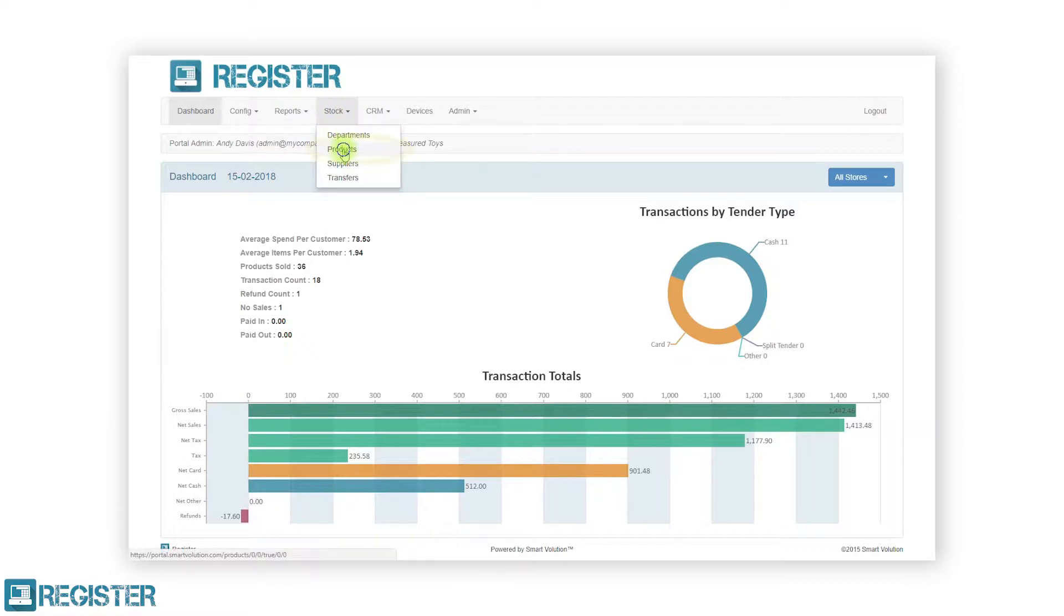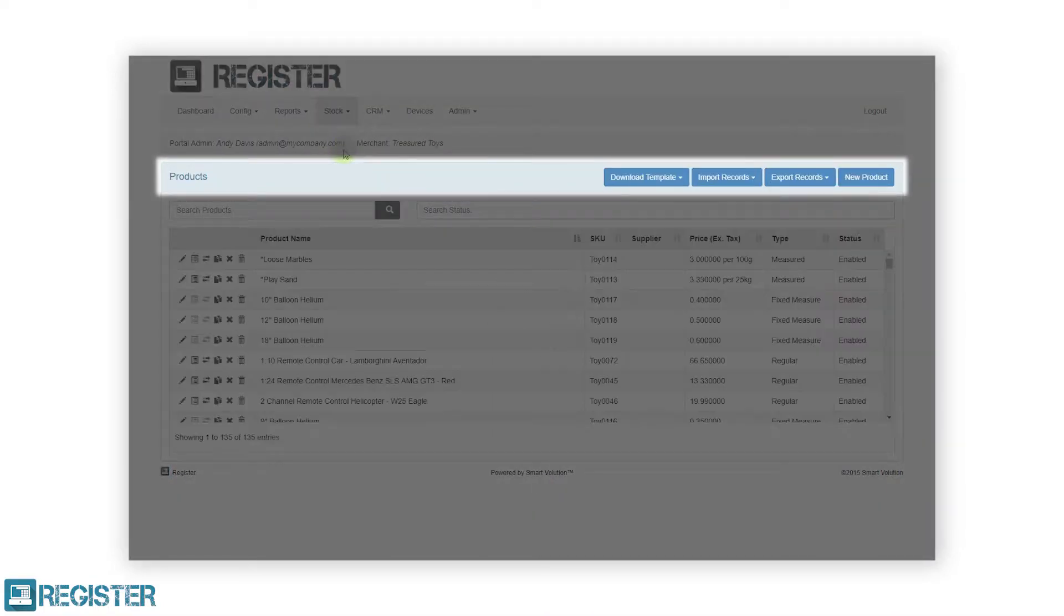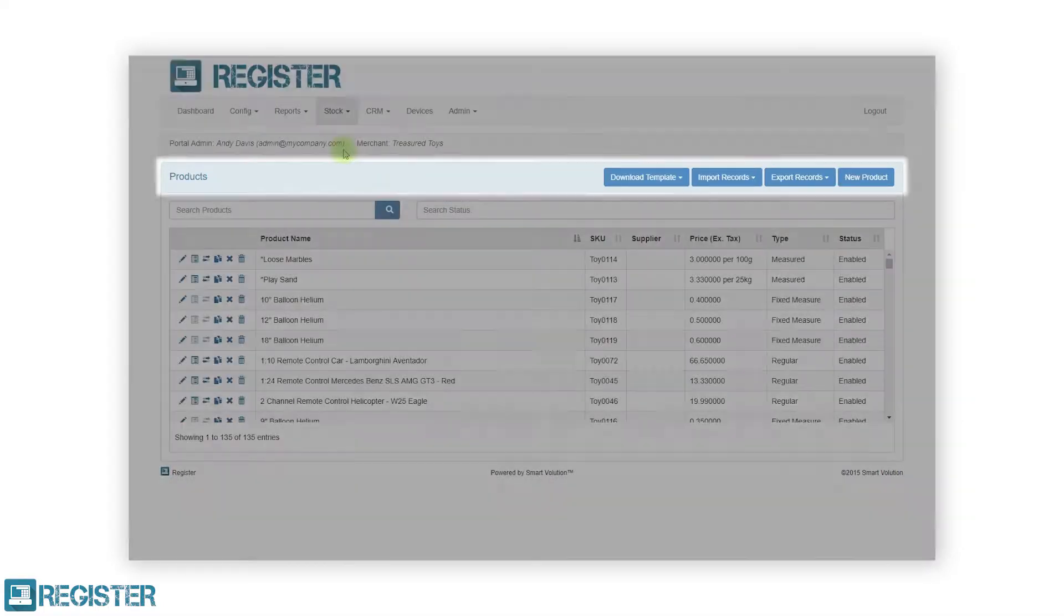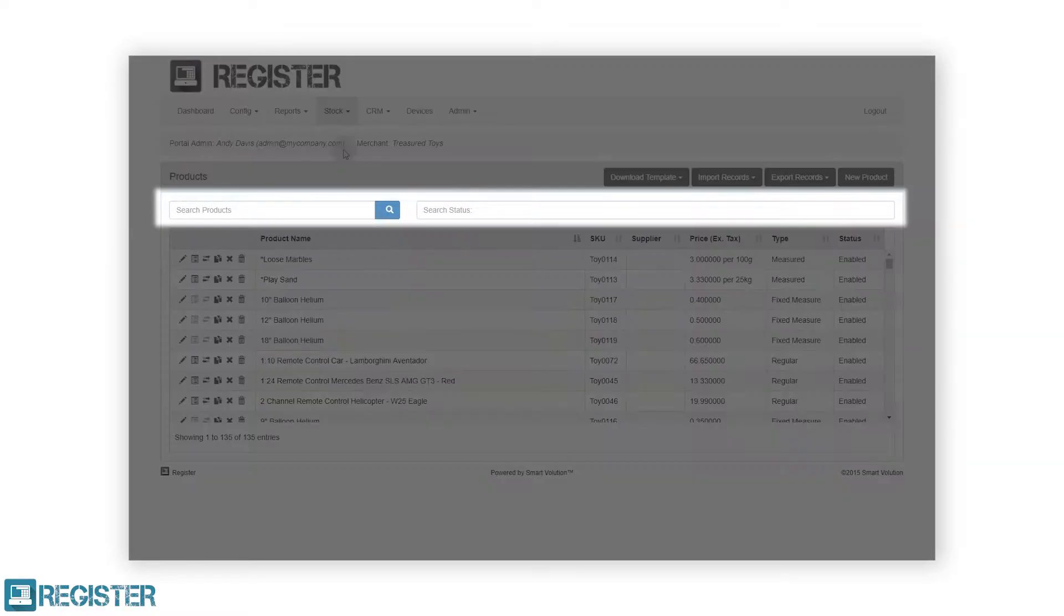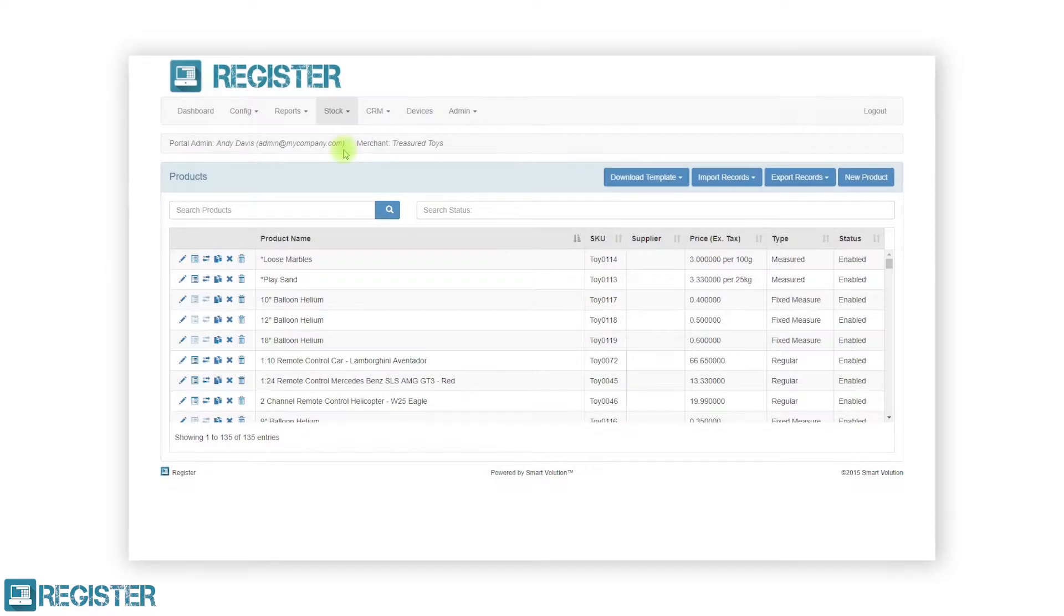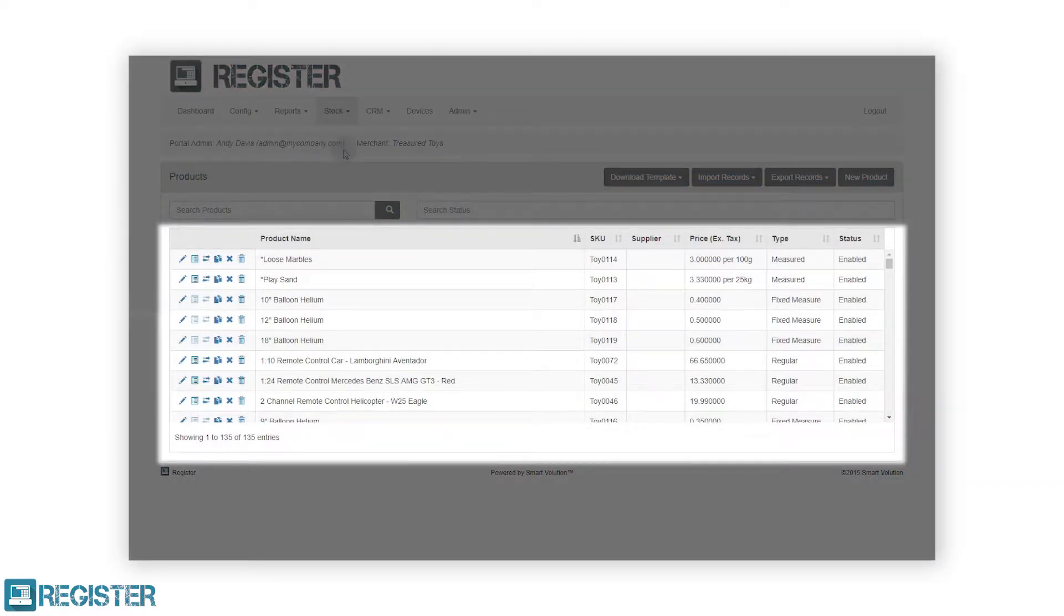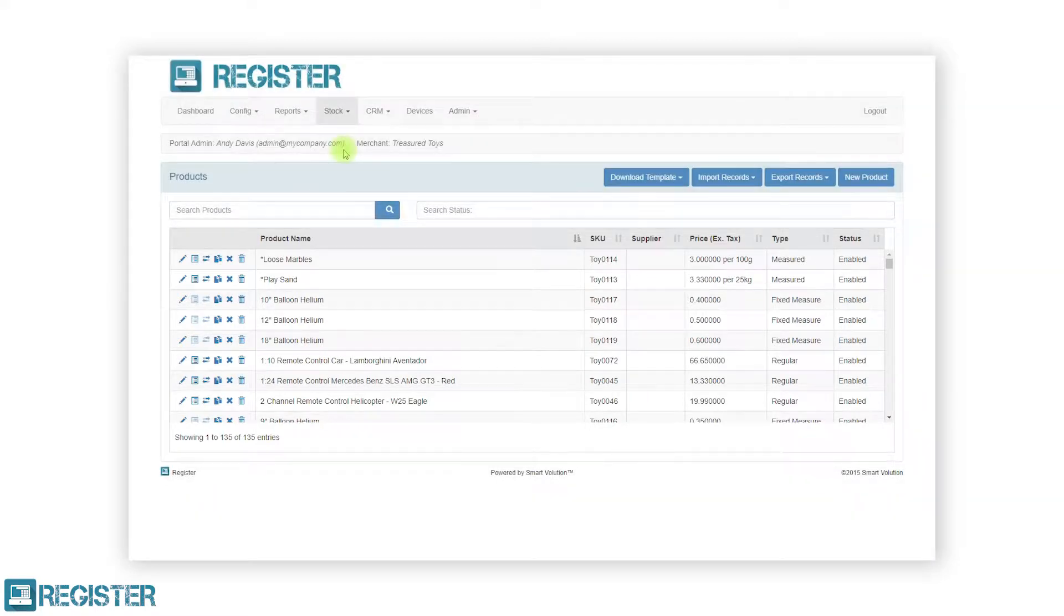The main window will display a series of buttons for adding products as well as importing and exporting your products. This is then followed by a search area and finally a table containing all the products that have been created.